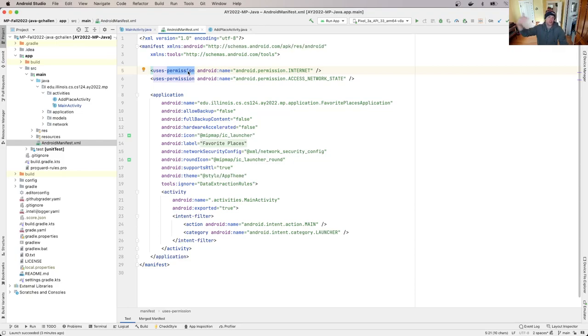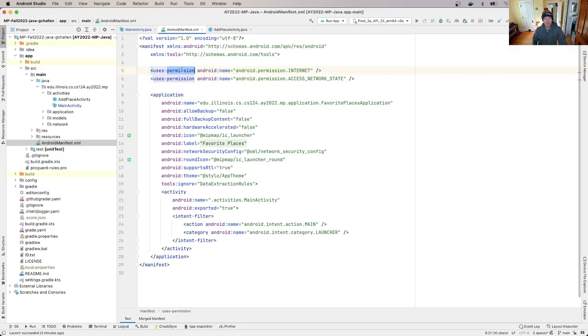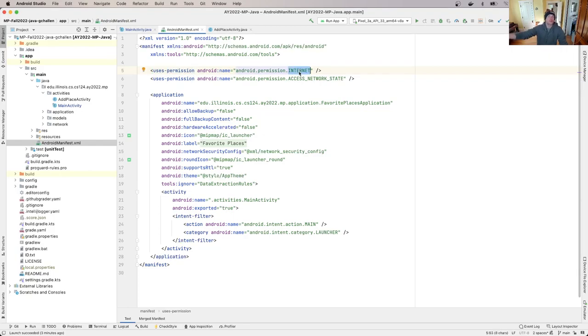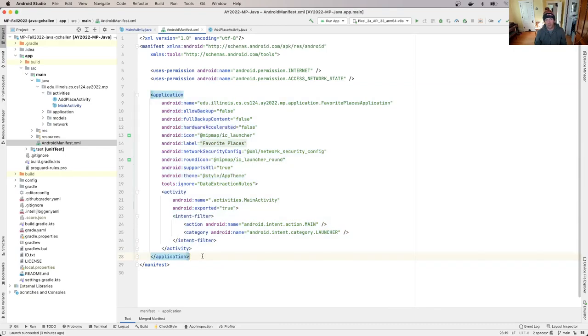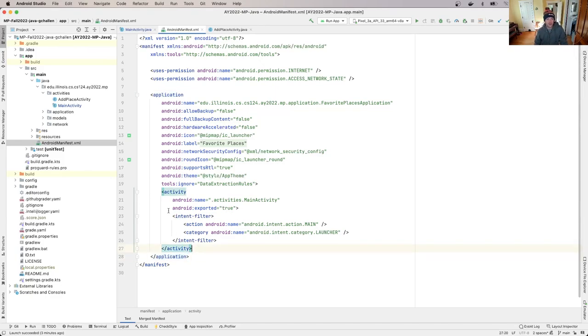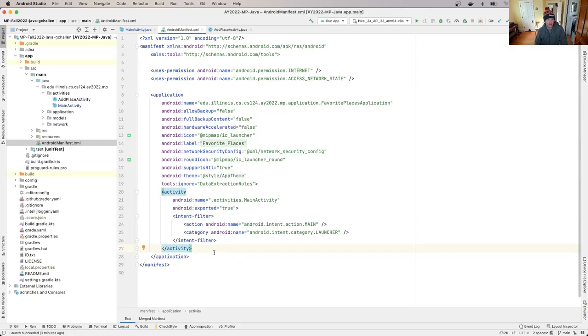So for example, our application uses certain permissions. Android has a permission model that prevents applications from running wild and grabbing all the users sensitive data and stuff like that. So in Android, you have to request permissions. Your app has to request permissions from Android and you have to declare the permissions that you're using. So for example, this says that our app uses the internet permission. It uses the internet in order to retrieve the list of favorite places.